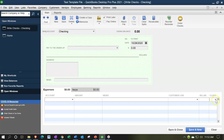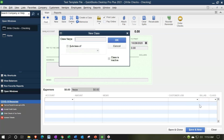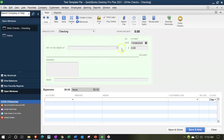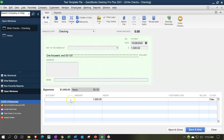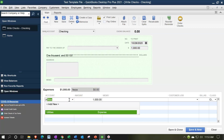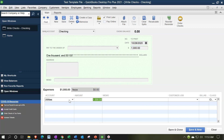We can set up a class — let's say class one tracking — then say OK and enter a transaction for, say, $1,000. The other side is going to go to Utilities. Then I'm going to save and close.